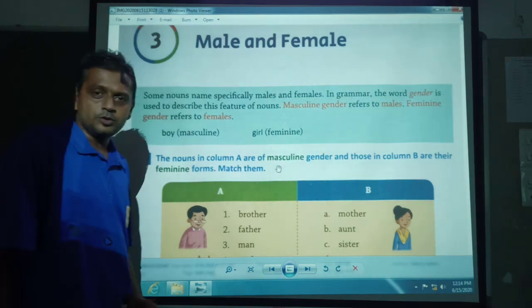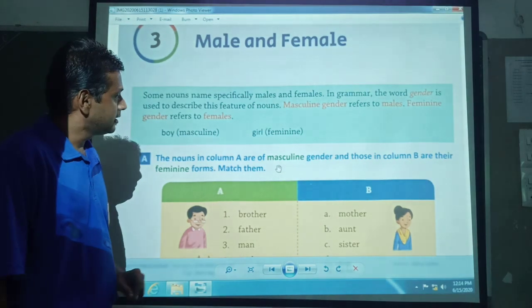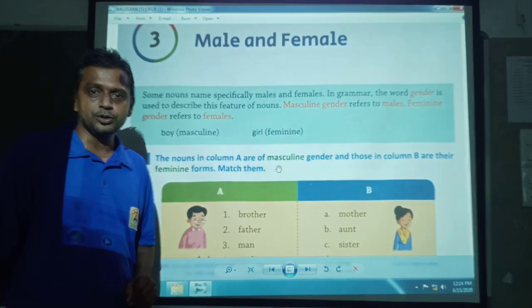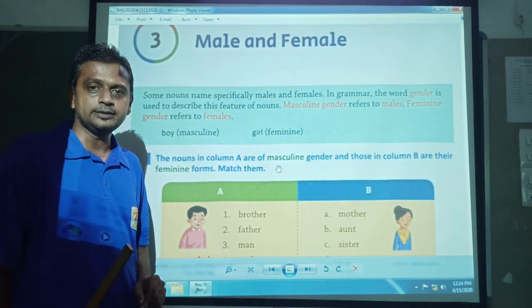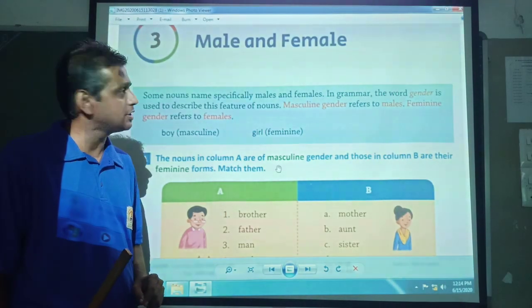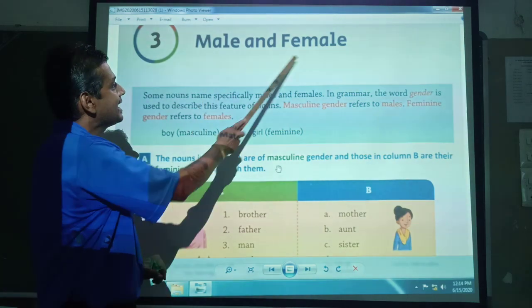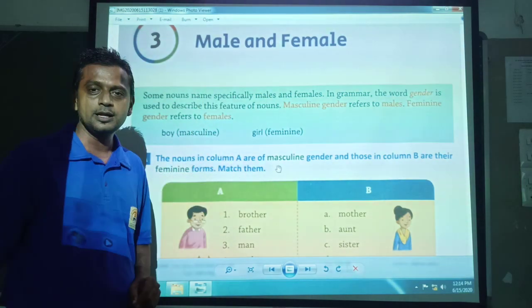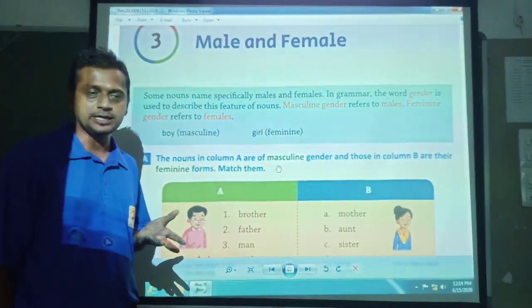Good morning students, I am Mr. Manohar sir. In third standard English grammar, today we are going to see male and female. Male matlab purush jati and female matlab shri jati.